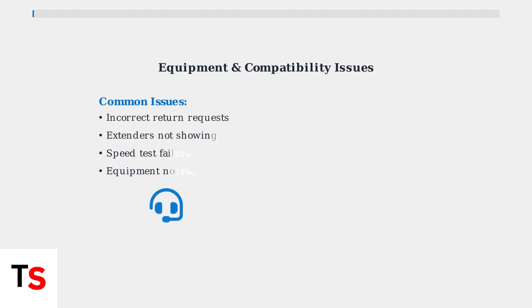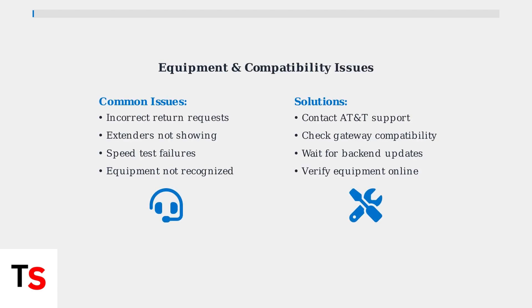If you've recently had equipment swapped, you may see incorrect return requests in the app. Contact AT&T Support to clarify these issues.